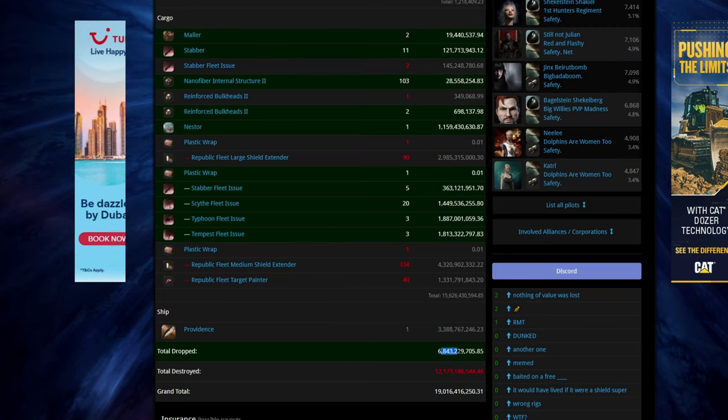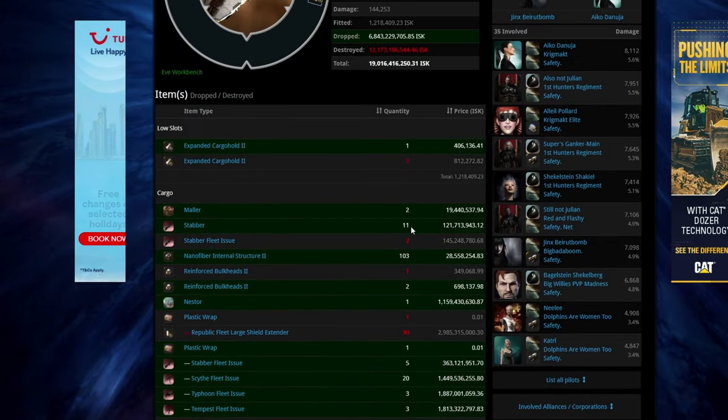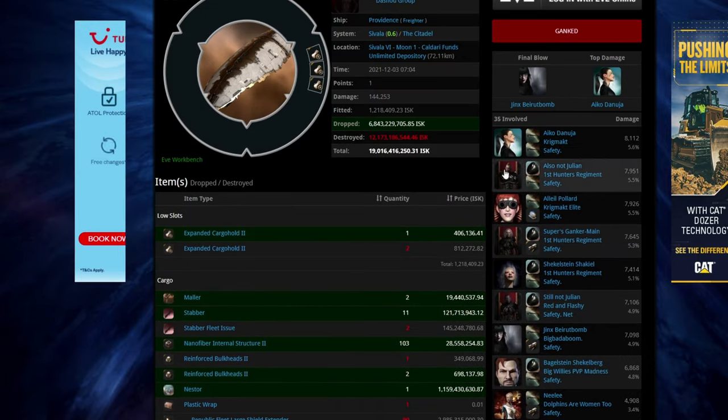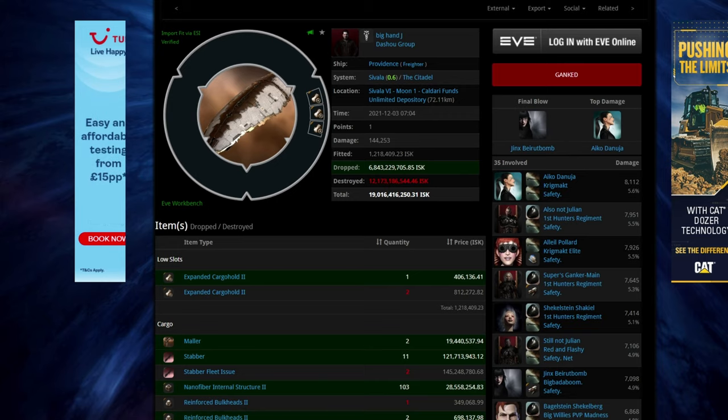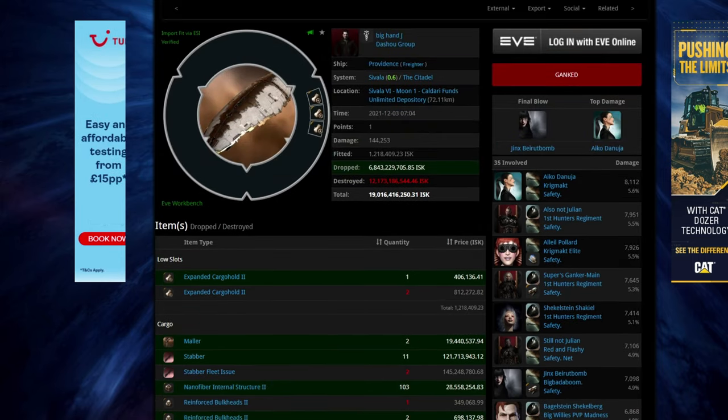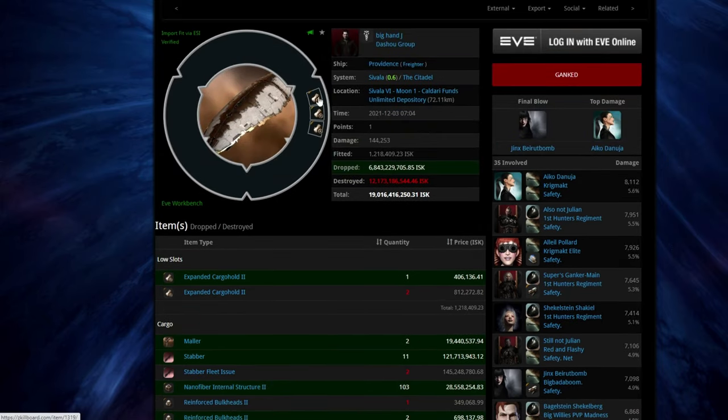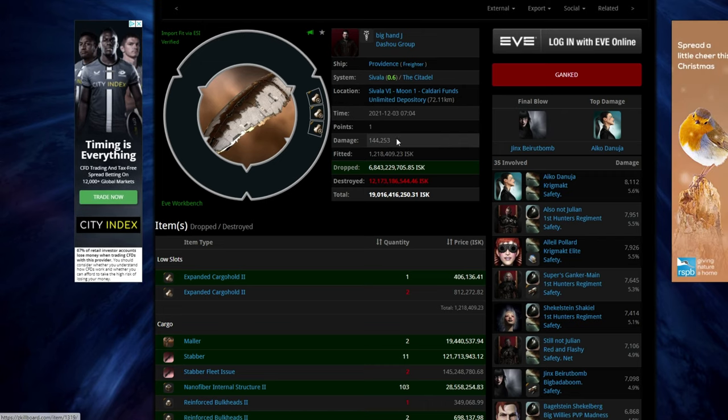But yeah, dropped 8.6 billion isk. Didn't drop the plastic wrap. And it took, how many people was it, 30? Doesn't even matter at this point. But yeah, again, you're asking to be ganked. And we've not even got bulkheads. Bulkheads at least give you extra hit points.